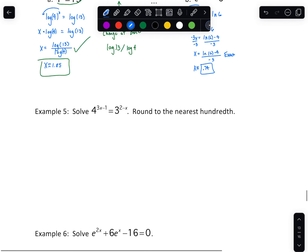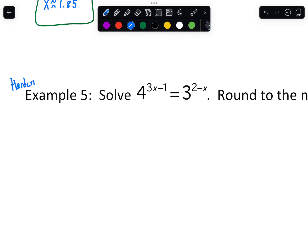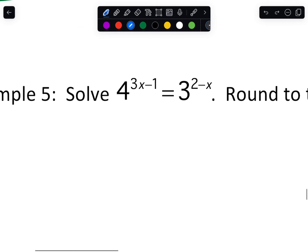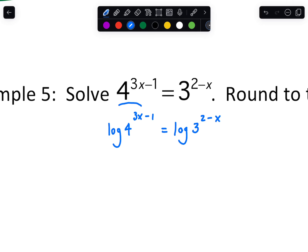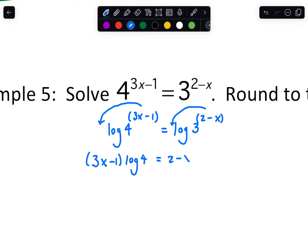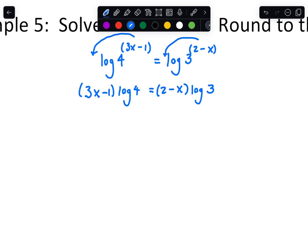Example five is probably one of the hardest types of questions we'll see, because there are a lot of steps. When there are multiple x's in different exponents, we'll still log both sides. After that, we use the power rule and drop both exponents down. There are implied parentheses, so it'll be: (3x minus 1) times log of 4 on one side, and (2 minus x) times log of 3 on the other. Then we need to do a little distributive property.